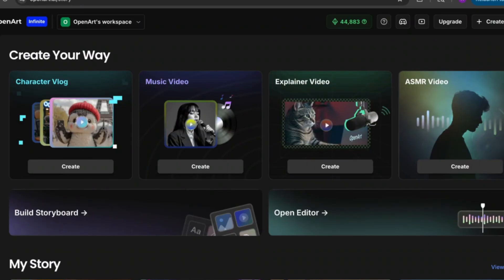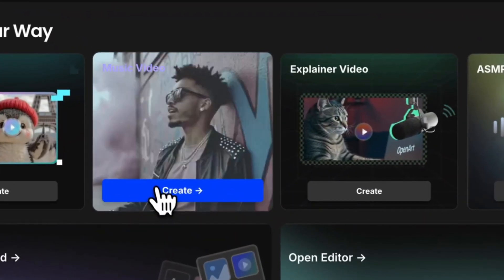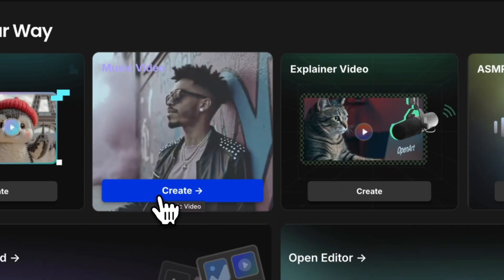Alright, in order to get started we're going to log on to OpenArt and we're going to scroll down to the music video feature and then we're just going to hit create.